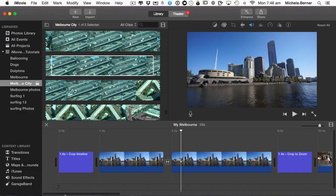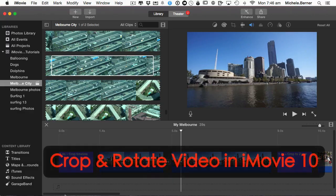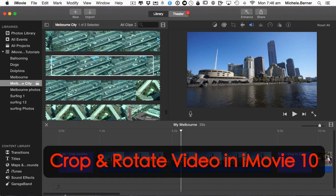Now sometimes in your videos you might have things that you rather not see or you want to emphasize something in your video. So in this tutorial we're going to cover cropping your video as well as rotating it.